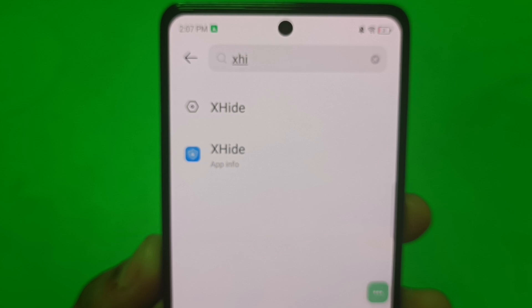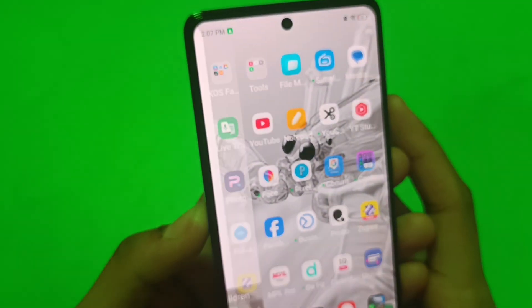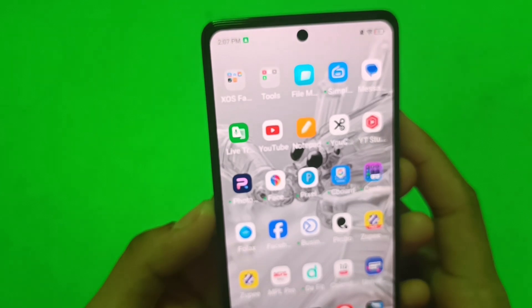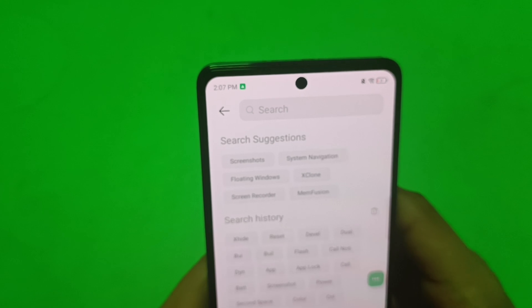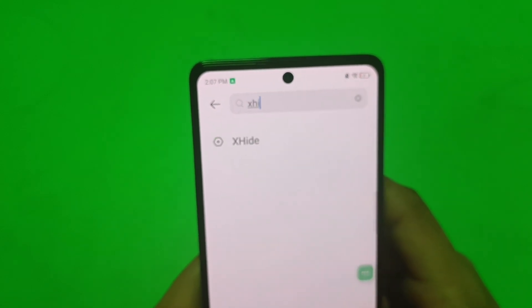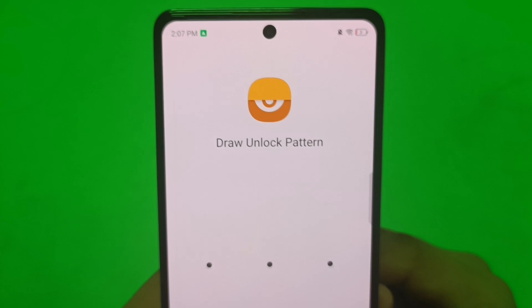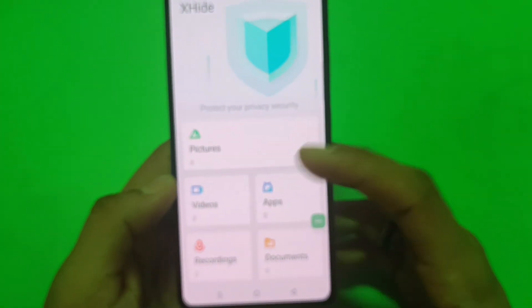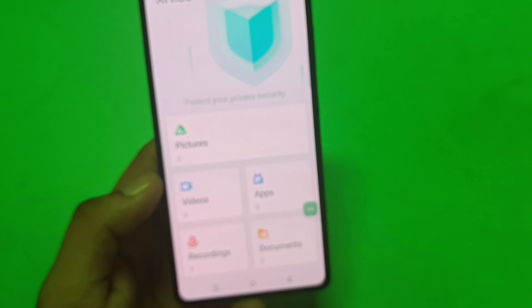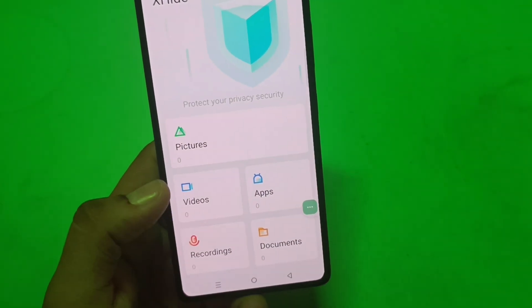So let's start. First you have to open your Settings, click on the search and here you have to write 'X hide feature' and you can see this settings option. Tap on it, draw a pattern like this. Now you can see here are the apps it is showing.